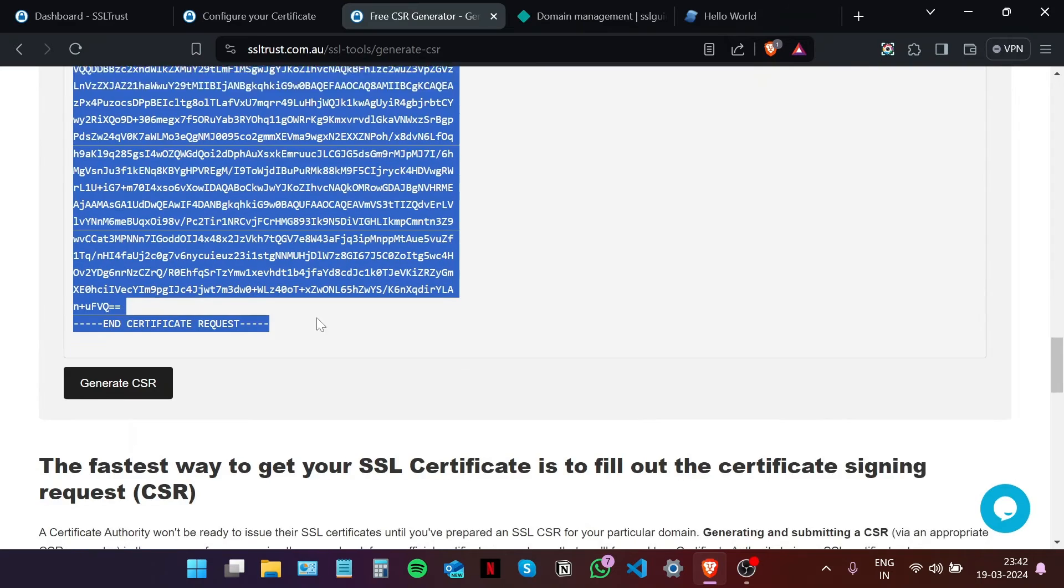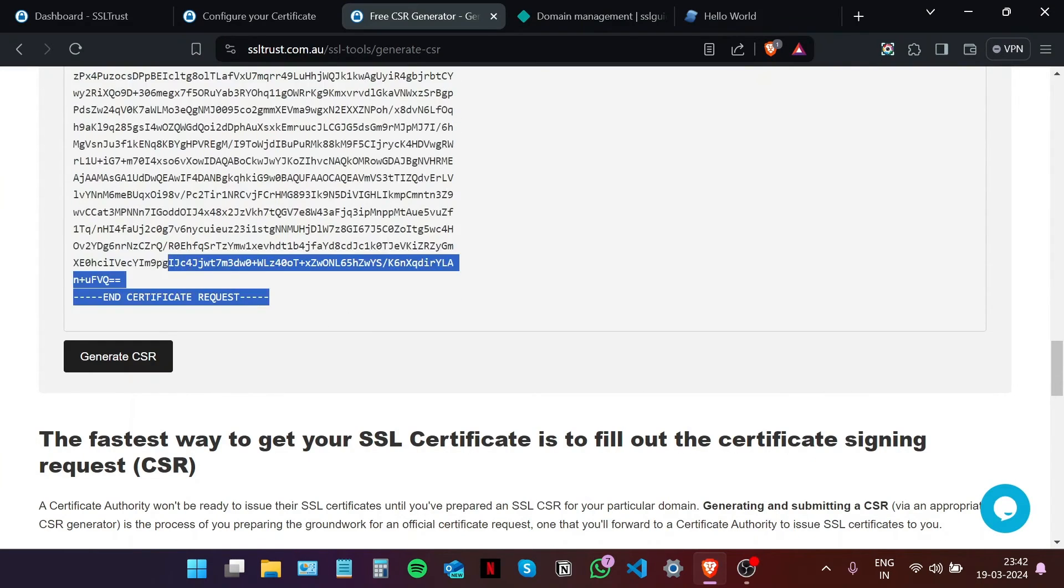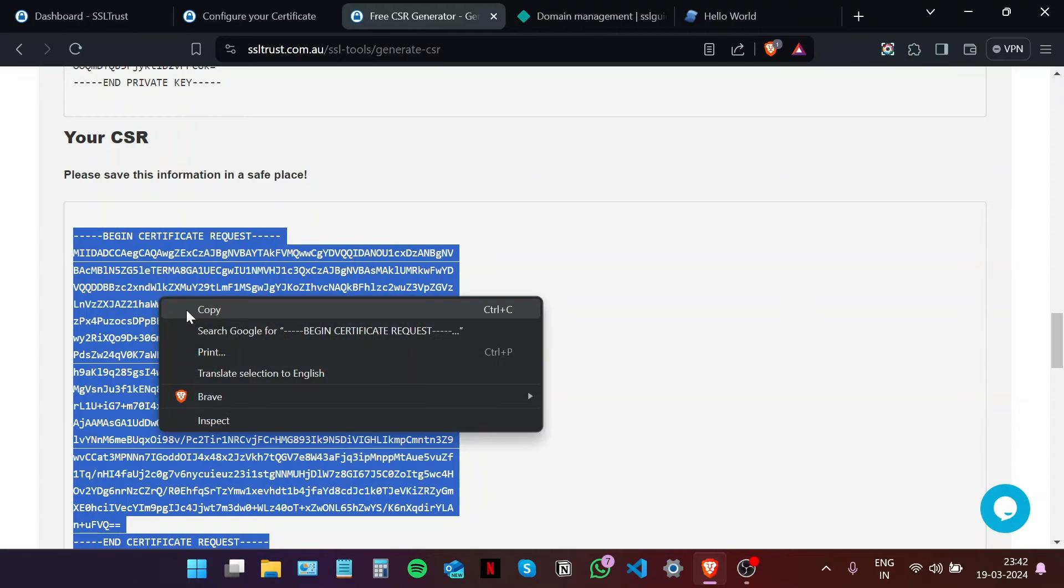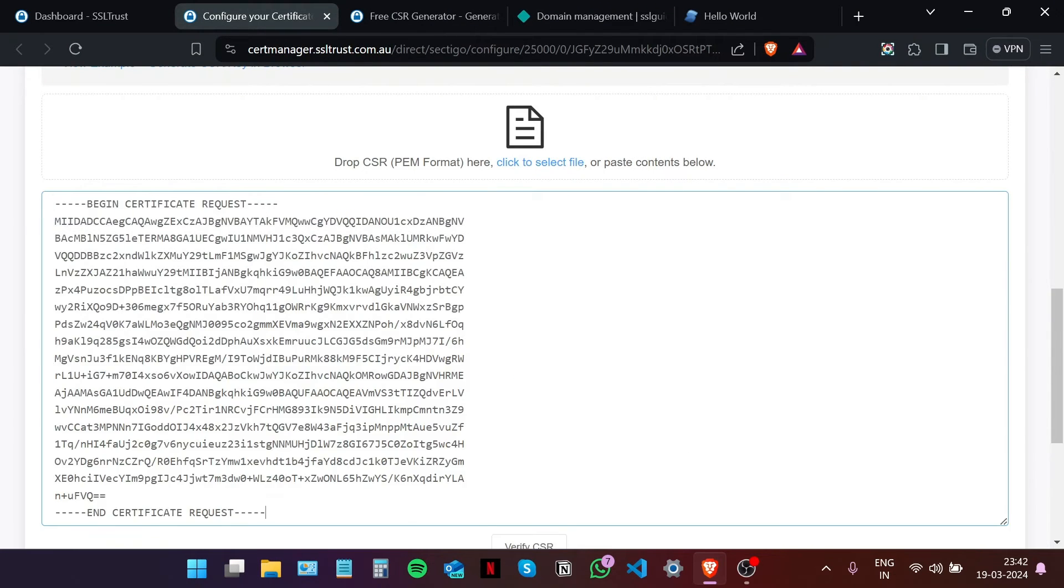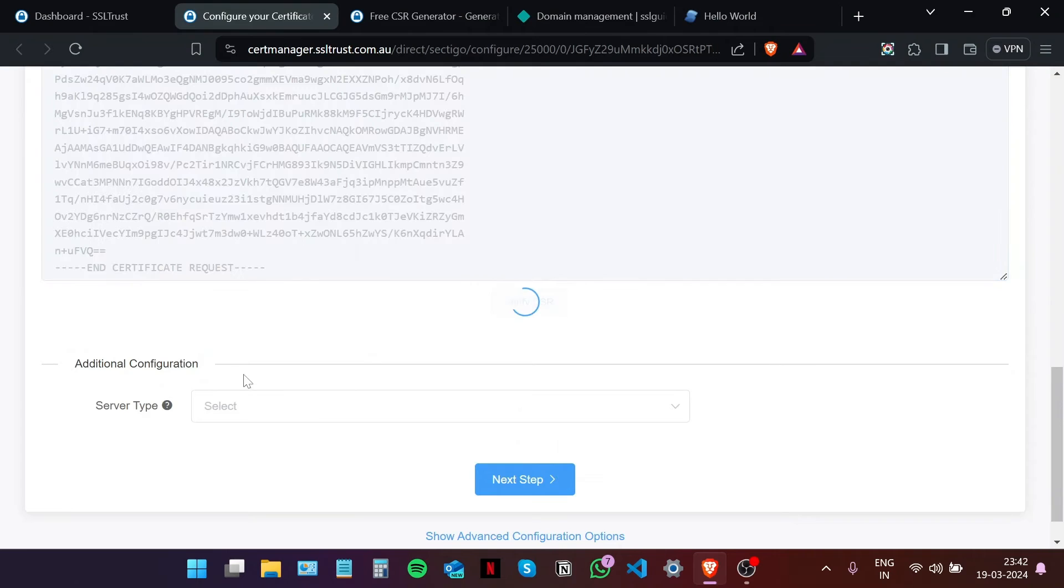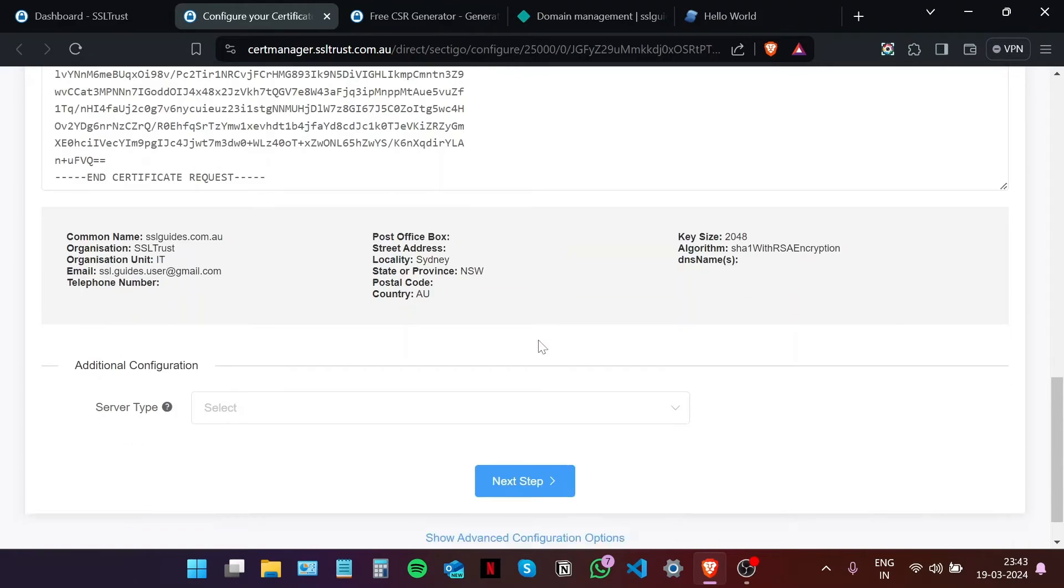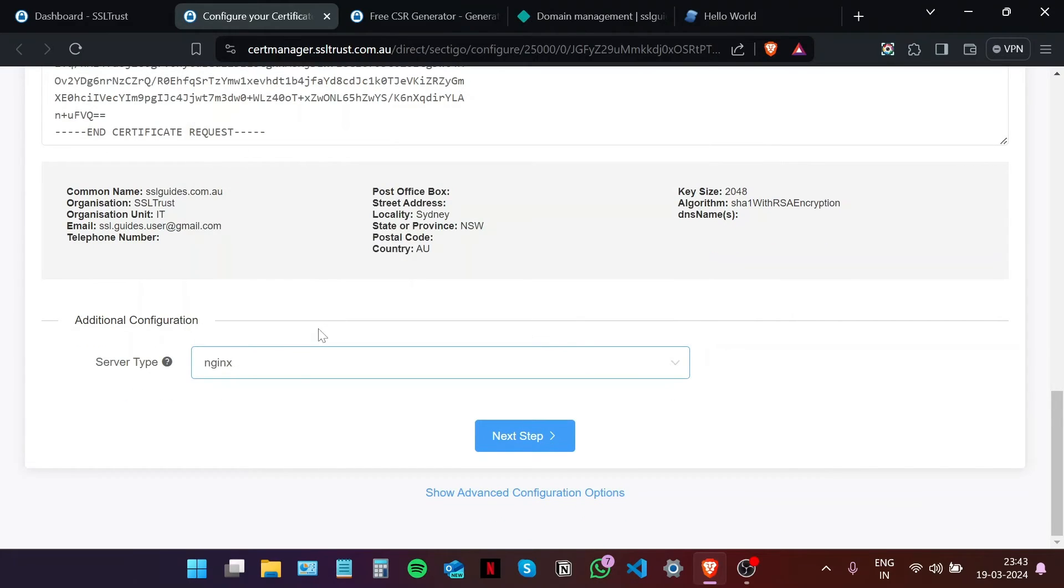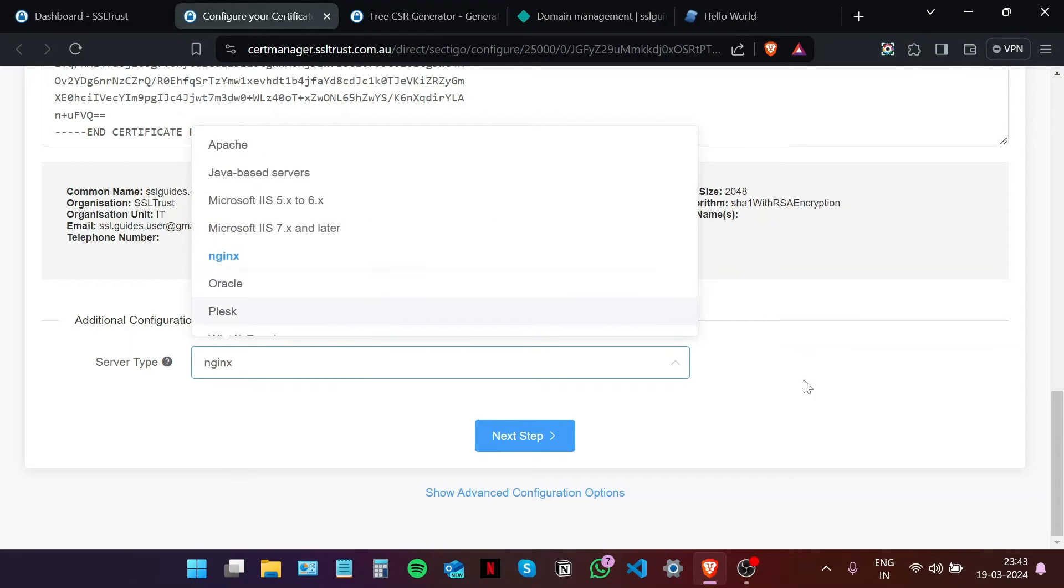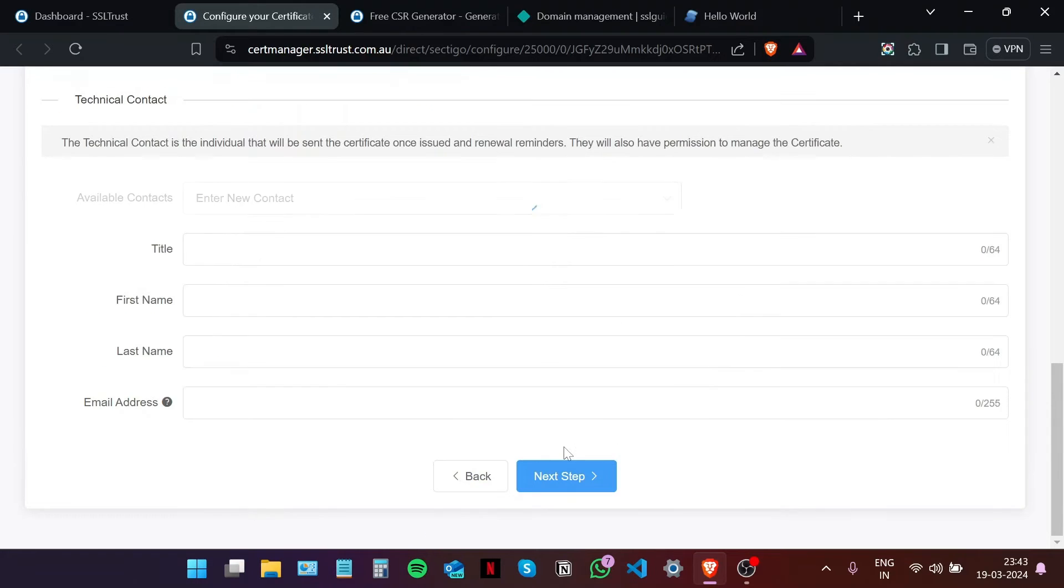Copy your certificate signing request from the very start to the very end, including all the dashes, and paste it right here. Click on verify CSR. If these details look just as you inputted them, then we're good to go. Server type: nginx, since Netlify has provisions for nginx and Apache and LiteSpeed. Just choose whatever you're using and then click on next step.